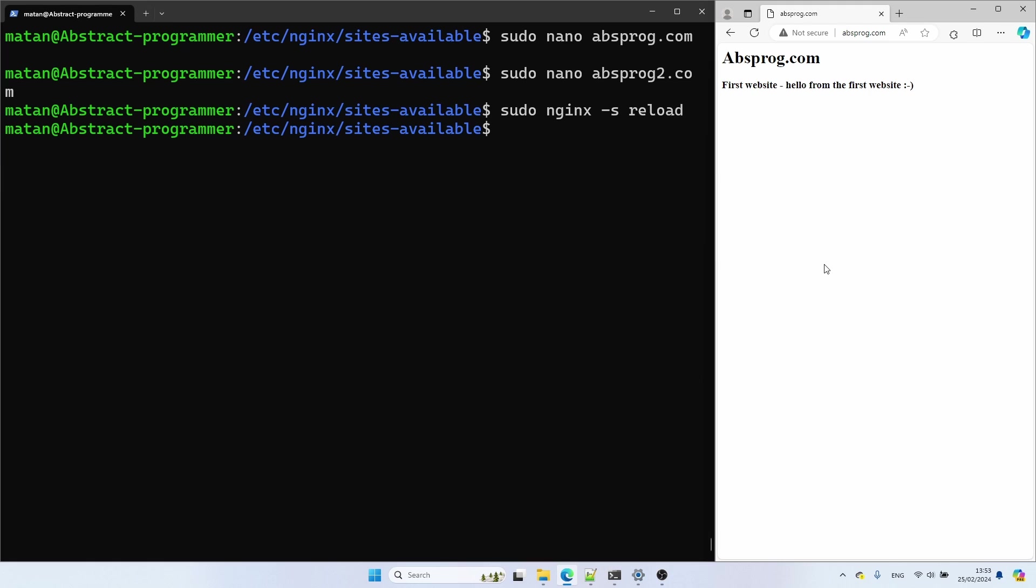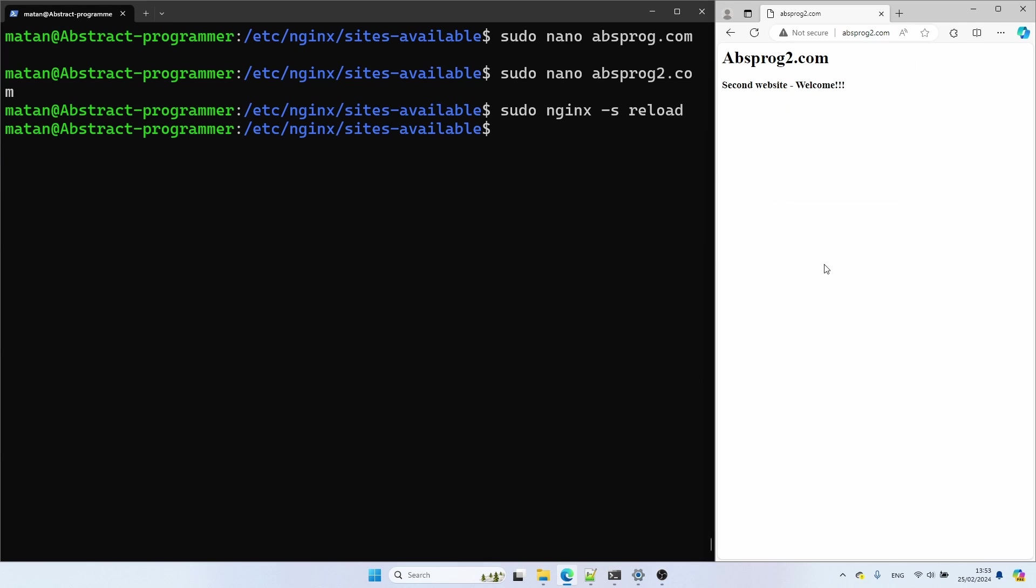Let's try to visit our second domain. And we see our second website from the second machine.